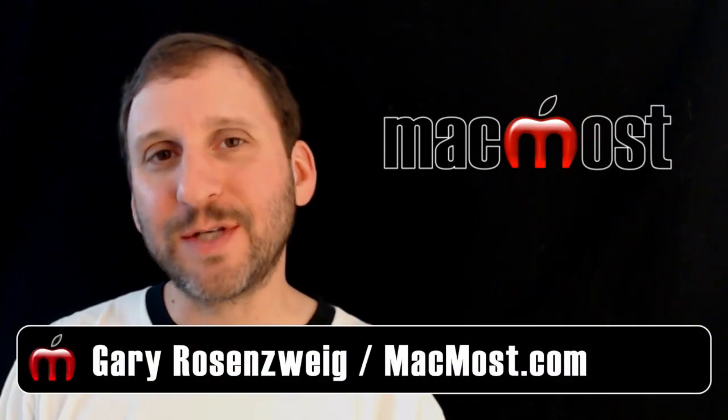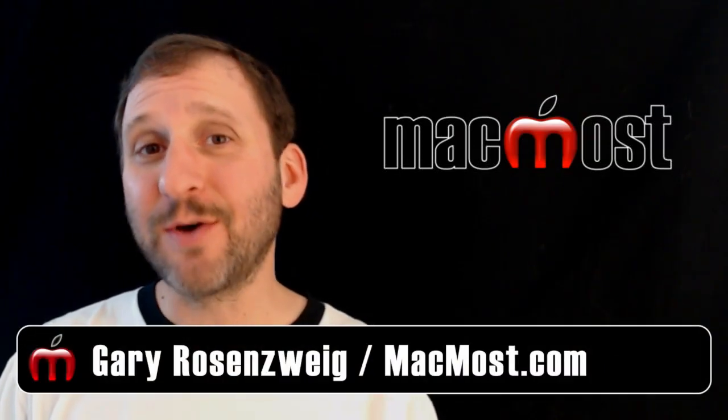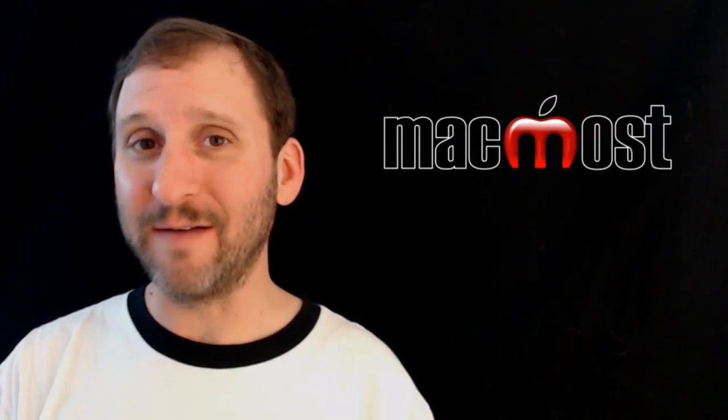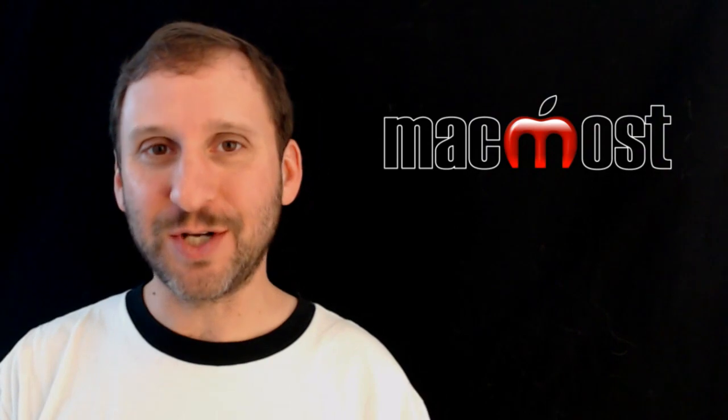Hi, this is Gary with MacMost Now. On today's episode, let me show you how to use Google Drive to build a questionnaire.